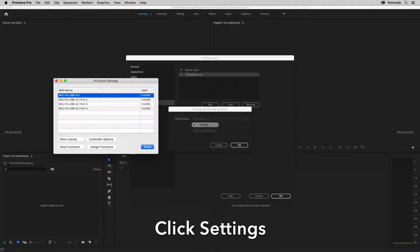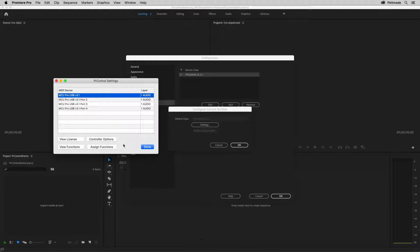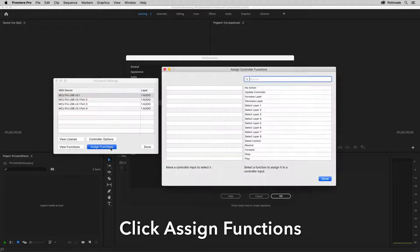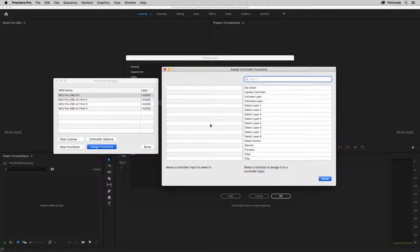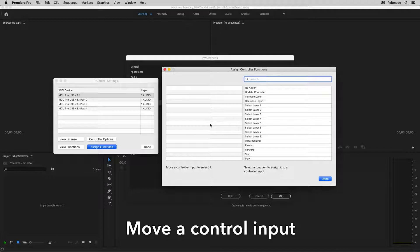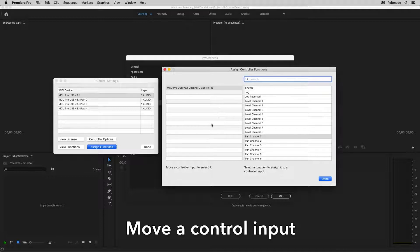Click the settings button to open the PR control settings and click the assign functions button. In this dialog, move a control input on your controller.